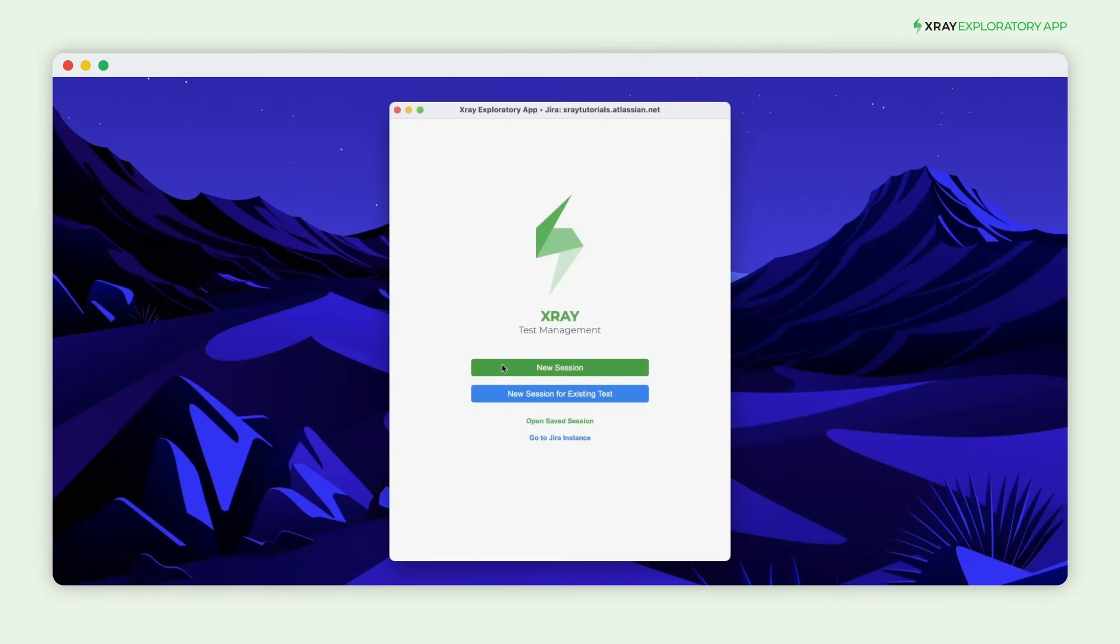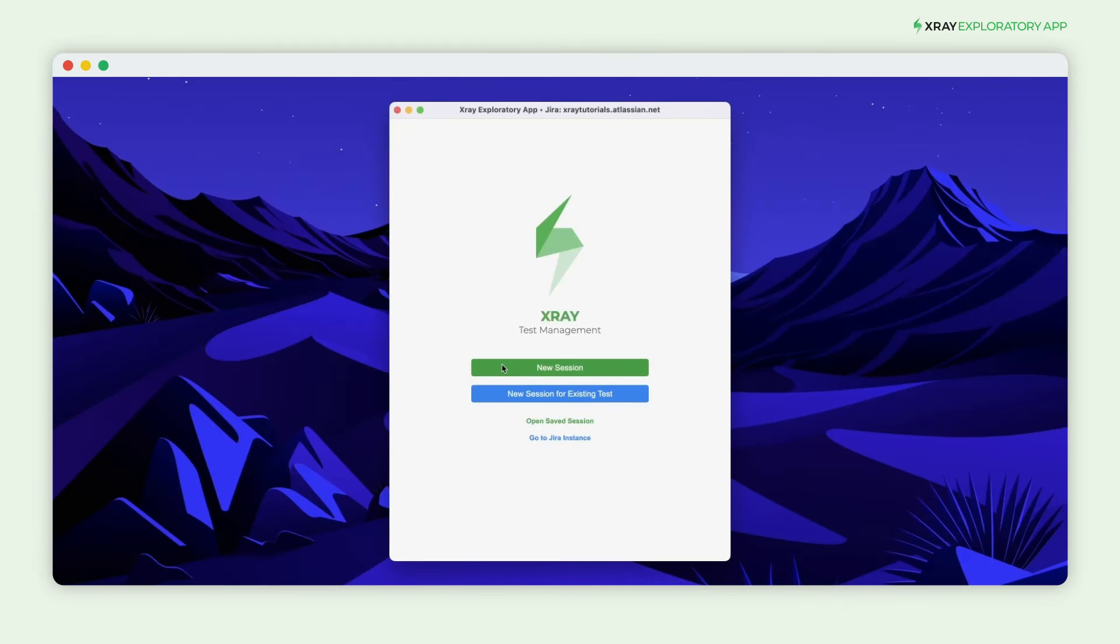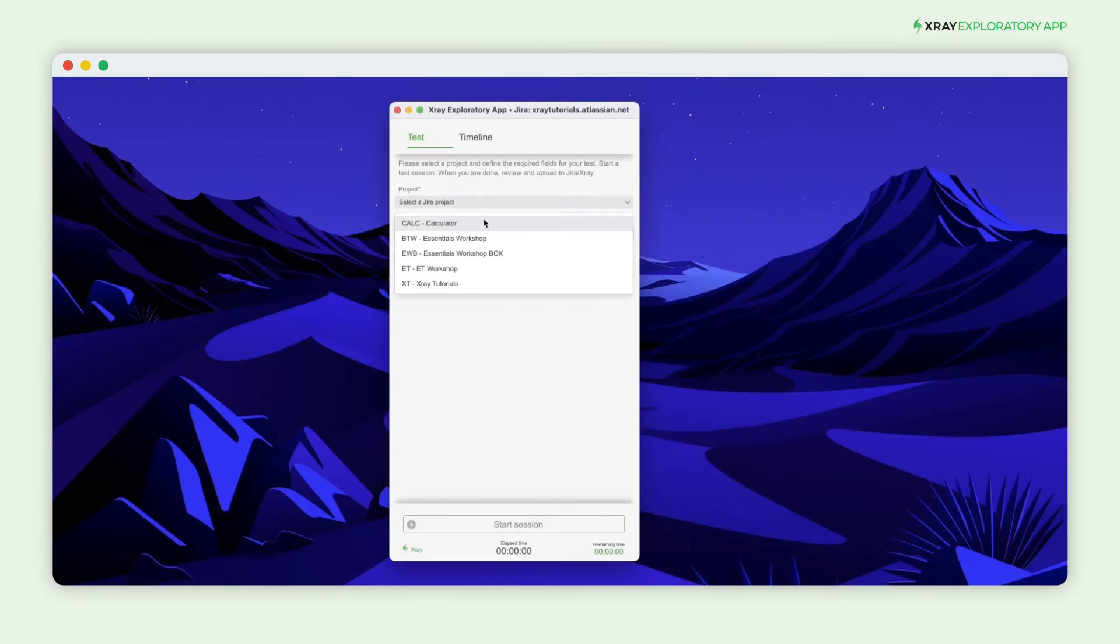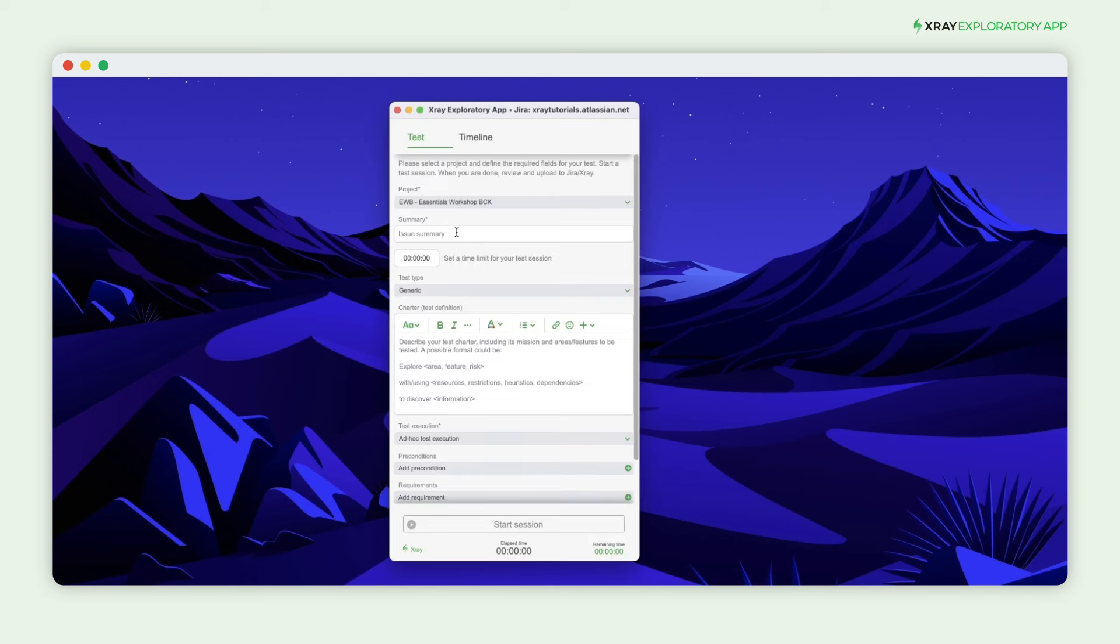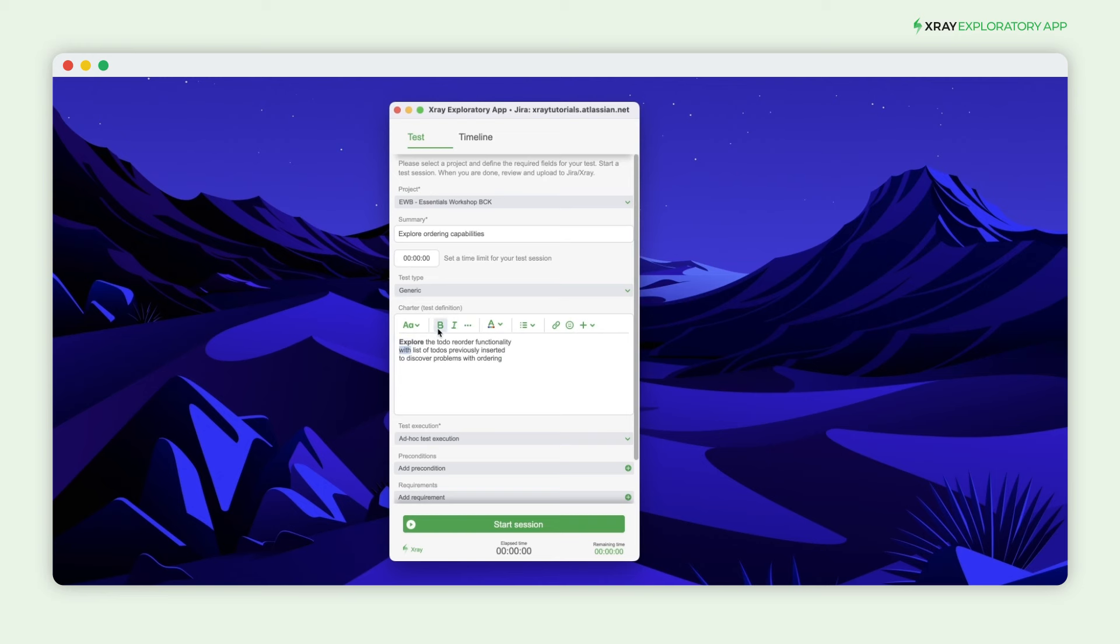With the X-Ray Exploratory app, you can do just that. Start by choosing the project you want to link in Jira and write a meaningful summary. Then, define the session's charter to help you stay focused on your testing mission.